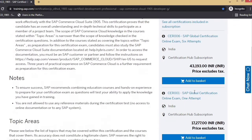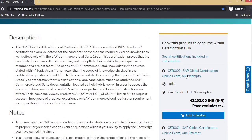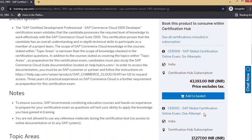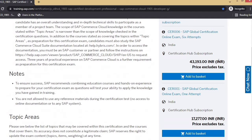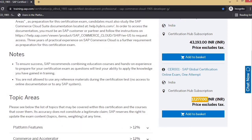Now you can see both 'add to basket' buttons. There is CER006 and CER001 certification. CER006 is the SAP Global Certification Online Exam — six attempts — which means you can take six exams total; for one exam they allow three attempts. If you clear on the first attempt, you're eligible for five more exams. CER001 is for a single attempt, costing around 17,000 rupees, while CER006 costs around 43,000 rupees — both excluding tax. Including 18% tax, CER006 comes to about 53,000–54,000 rupees and CER001 to about 20,000–21,000 rupees.